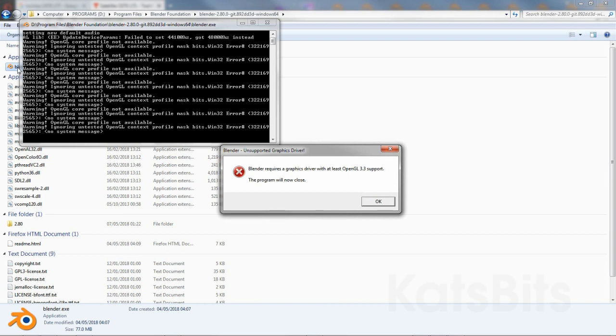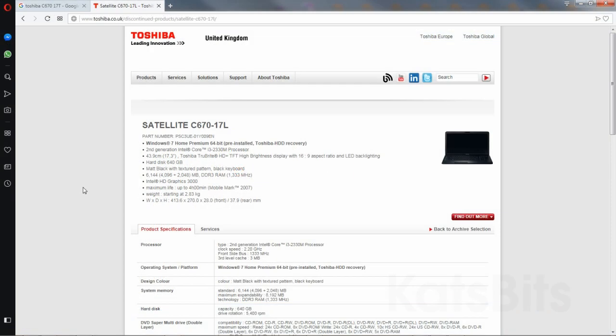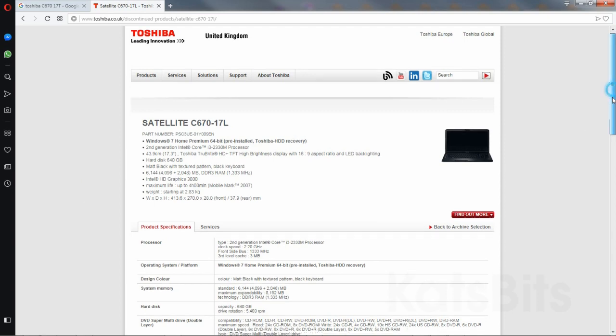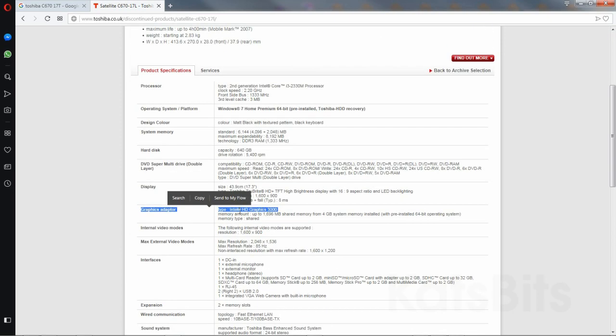What is this? Blender requires a graphics driver with at least OpenGL 3.3 support. The system being tested is a Toshiba, not quite 10 years old, but the graphics system is an HD 3000, the Intel chipset.